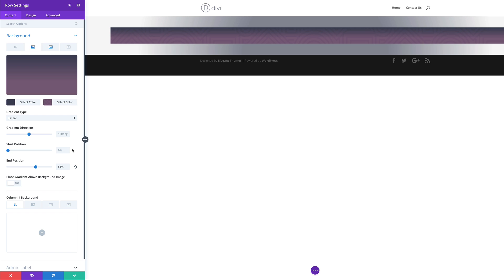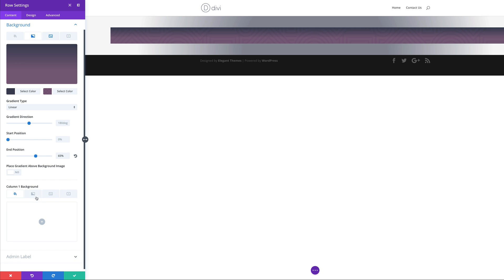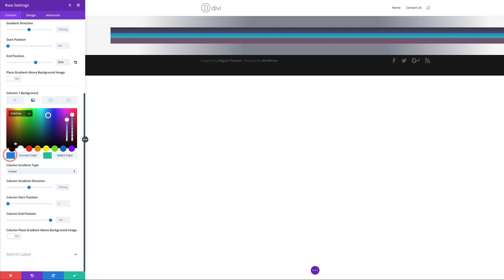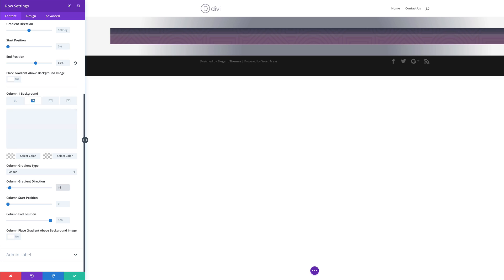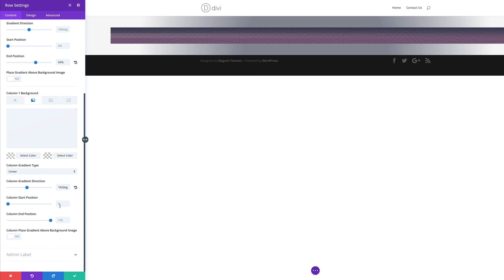Now let's go to Column 1 background and add our colors. I'll scroll down until I get to Column 1 Background, click the second tab because we're going to be adding a gradient, then click the plus button. I'm going to add my first color, which is going to be an RGBA value — paste my value between the brackets — then paste my second color. For the gradient type it's fine at Linear. For the column gradient direction we're going to set this to 161. Sometimes if the value isn't being entered correctly you can just use the slider to drag it to your desired amount — I'll leave it at 162. For our column start position, we're going to set this to 43 and end to 43.